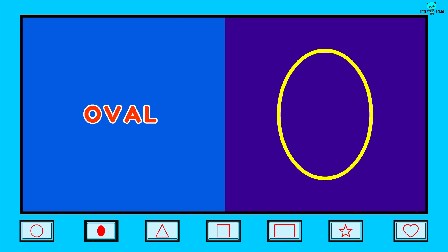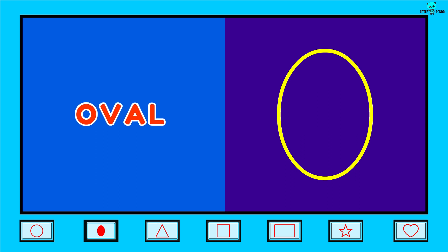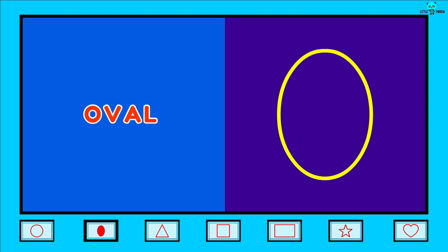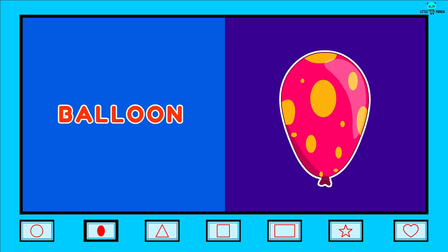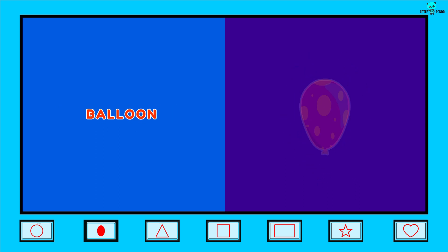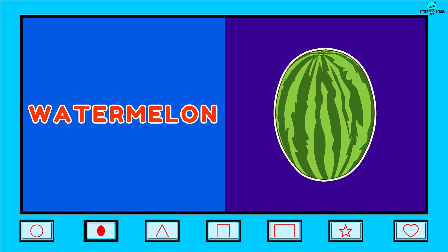Oval. O-V-A-L. Oval. Its examples are Balloon, Watermelon.